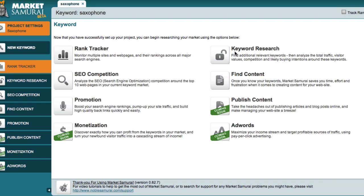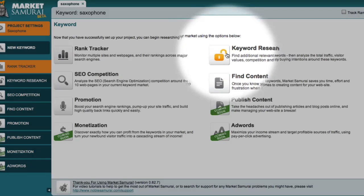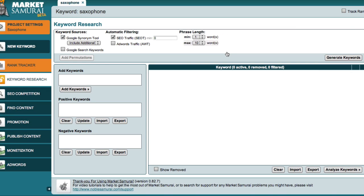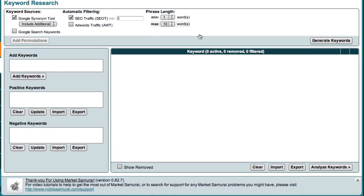Now the first thing I want to do is keyword research. So I'll open the keyword research module. The starting point to explore a market is to generate a list of keywords related to my initial keyword, saxophone. To do this, all I have to do is click the generate keywords button.